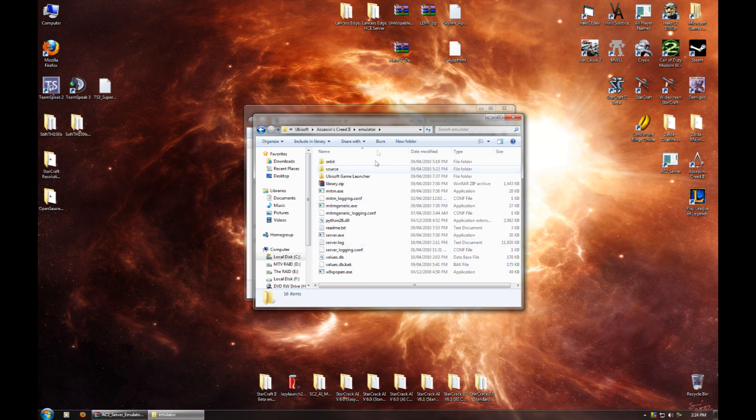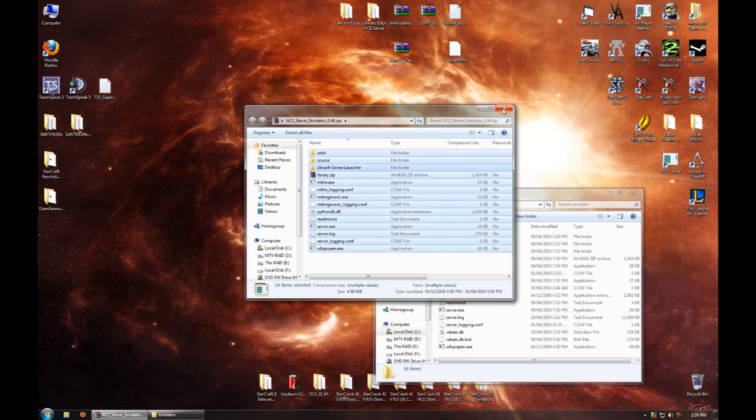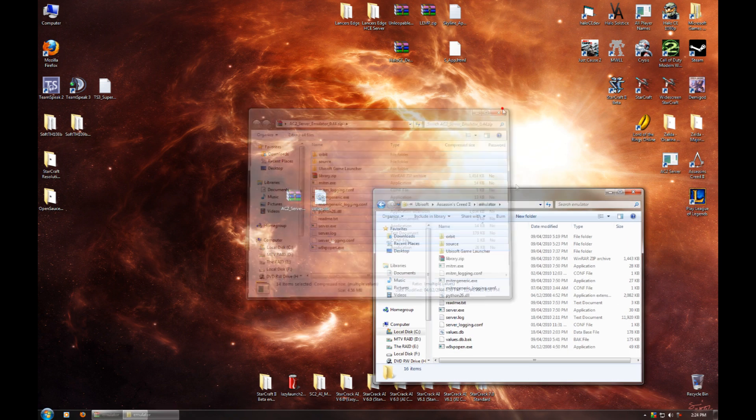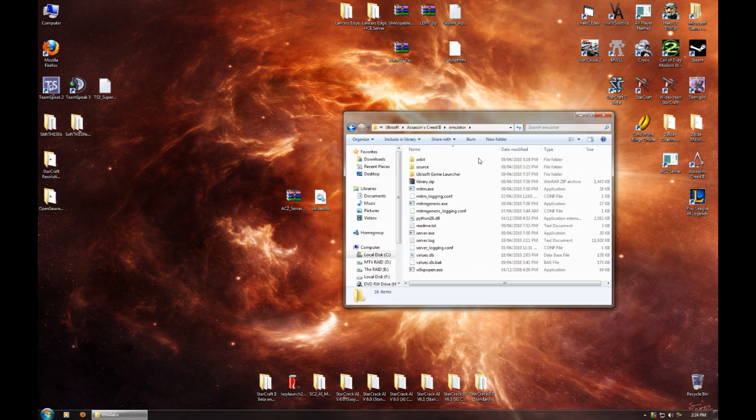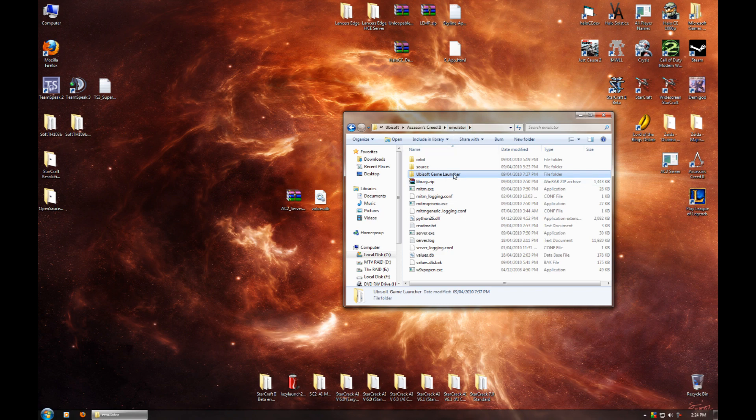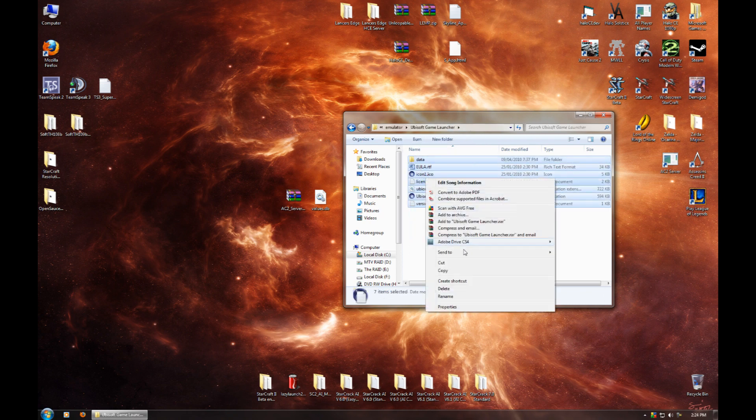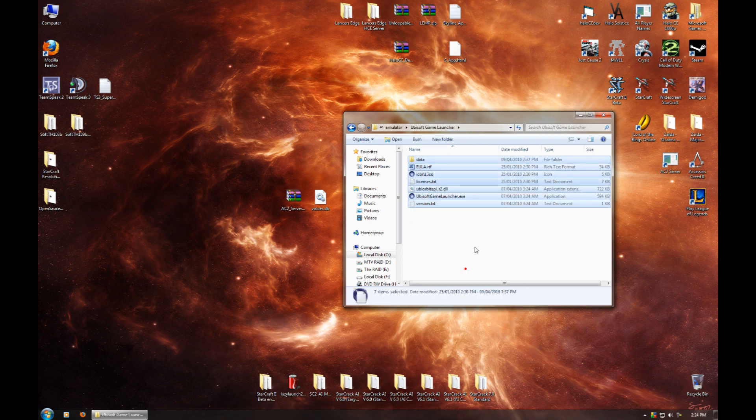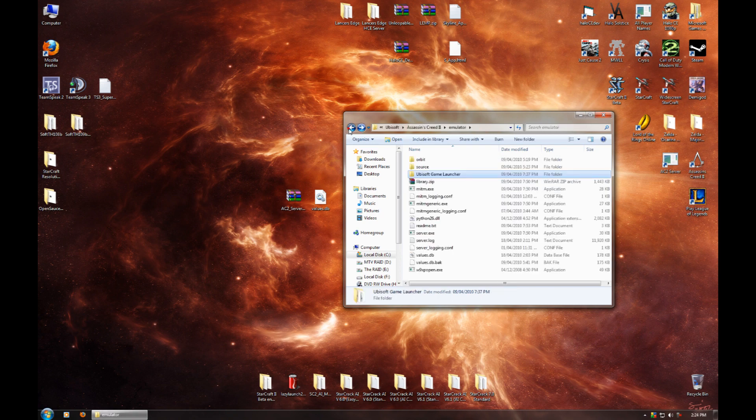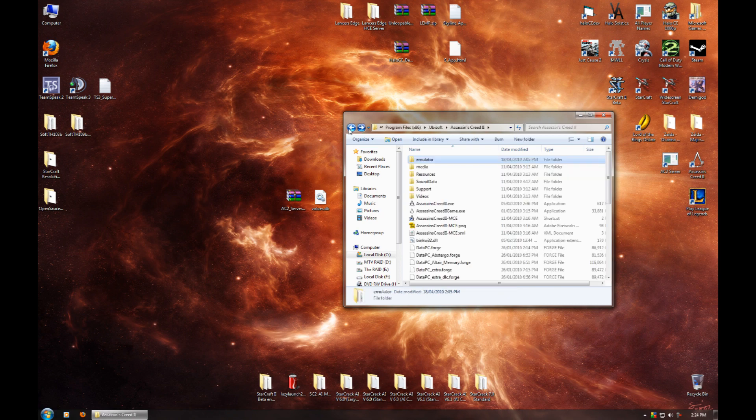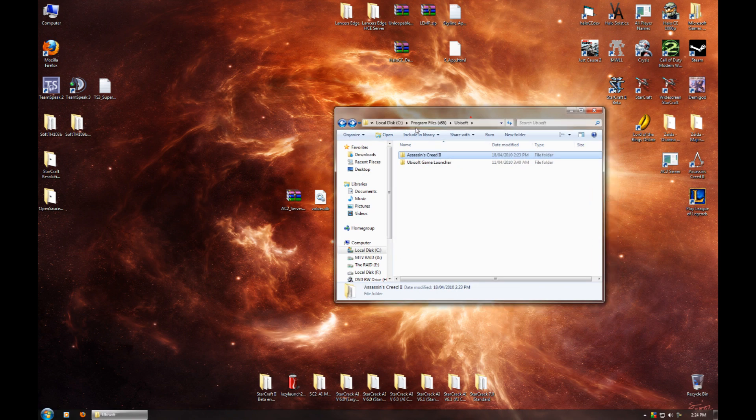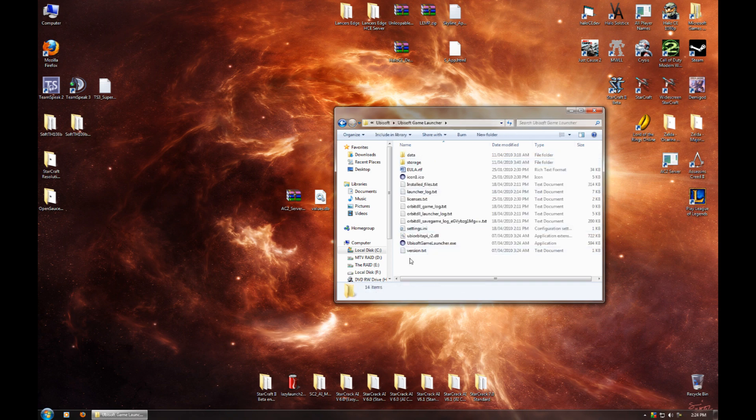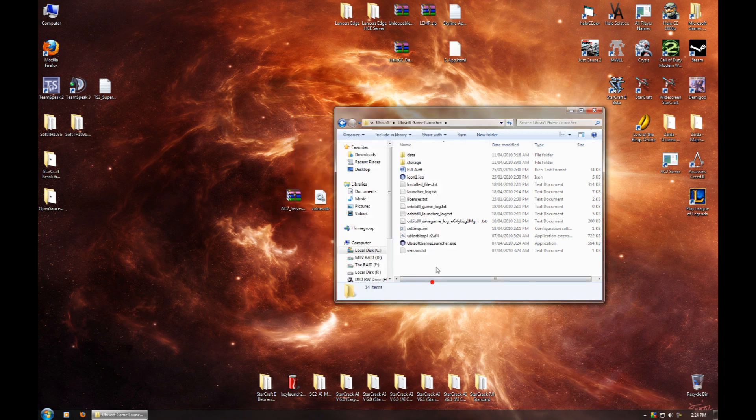Now, the next bit you want to do is, you can close the zip file now if you want. The next bit you want to do is go to the Ubisoft Game Launcher folder in the emulator folder that you just made, go into there, select everything, copy it, go back, and then back again, and then back again, so that you're in C Program Files Ubisoft. And then you're going to go into this Ubisoft Game Launcher folder, right click, and paste. As I've said multiple times already, I've already done this, so I'm just going to cancel it, but you want to just let it paste all those files in there.